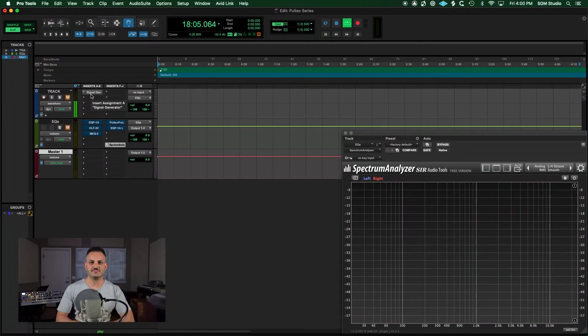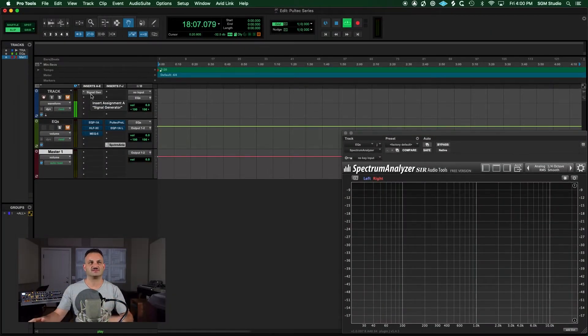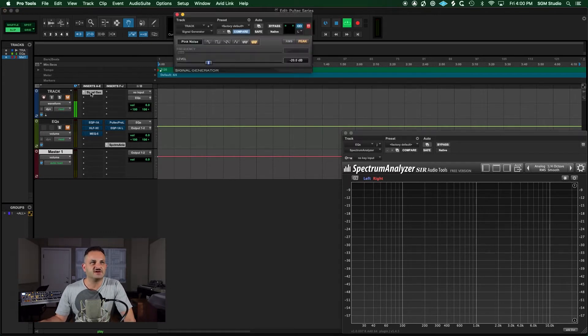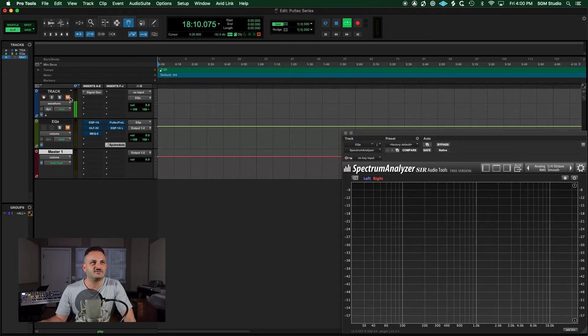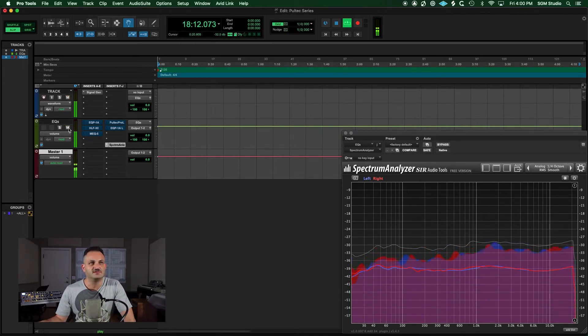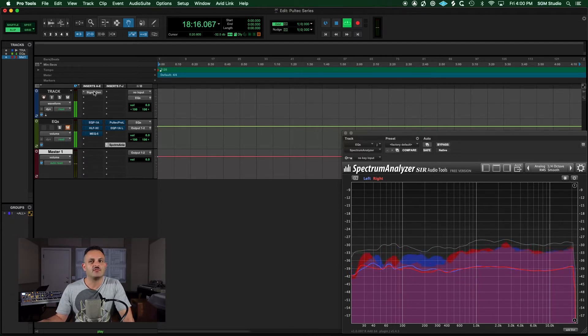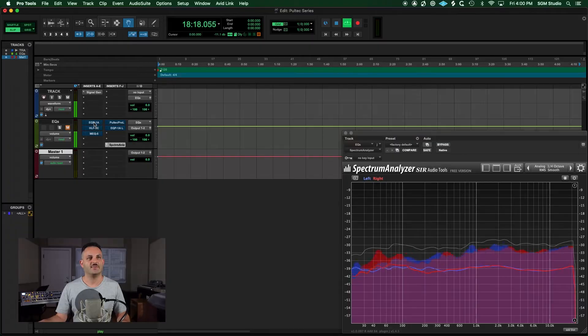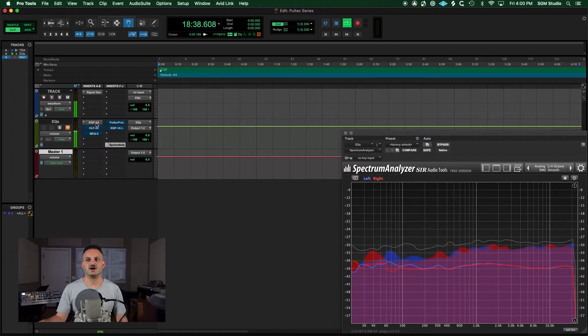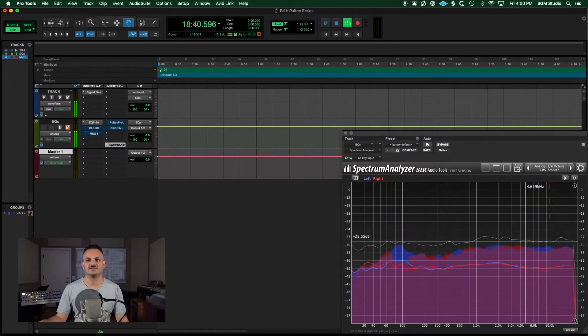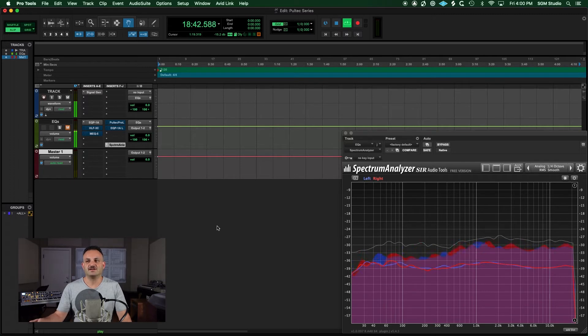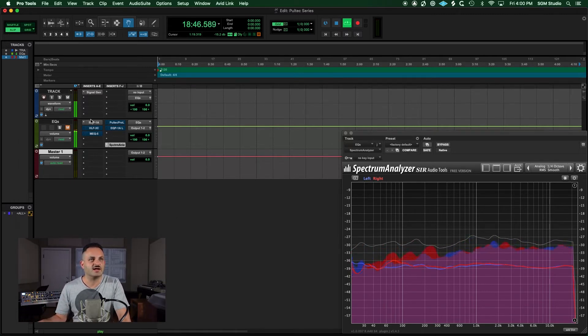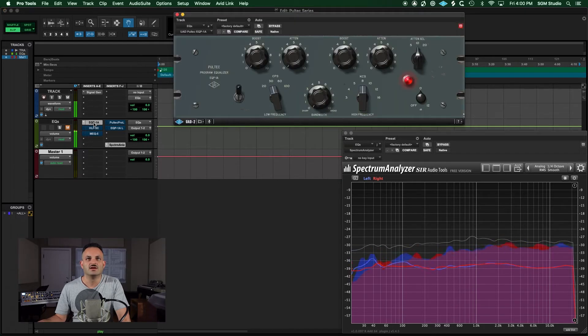Let's get into some examples with the Pultec so you can see what these curves are doing. I've got a signal generator here just producing some pink noise. It's just making that so you can hear what it sounds like.